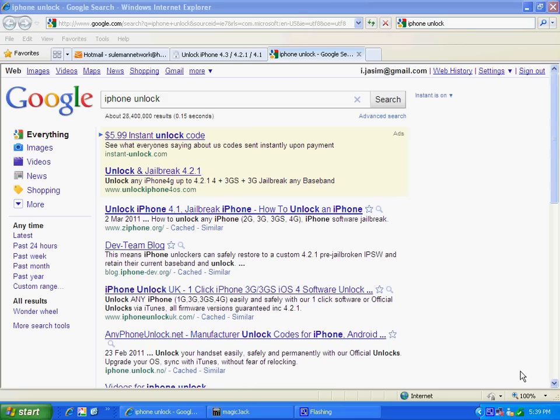For example, a simple user like me goes on Google and wants to unlock an iPhone.